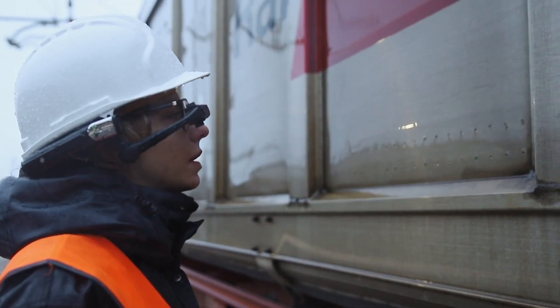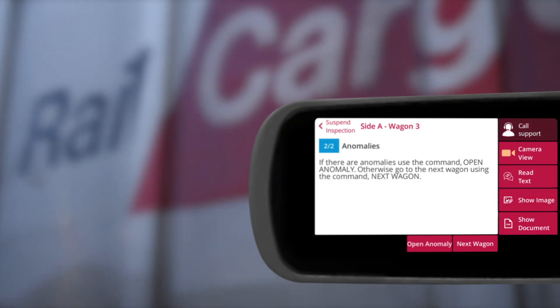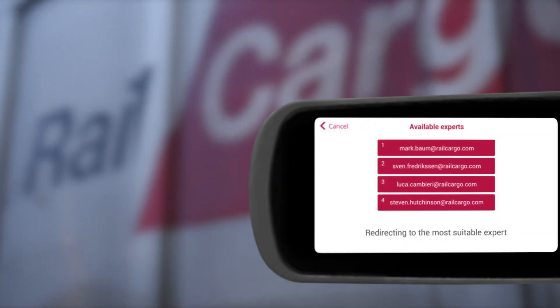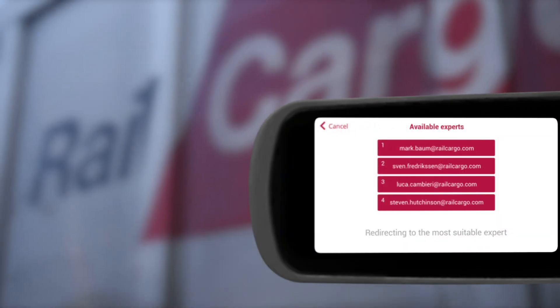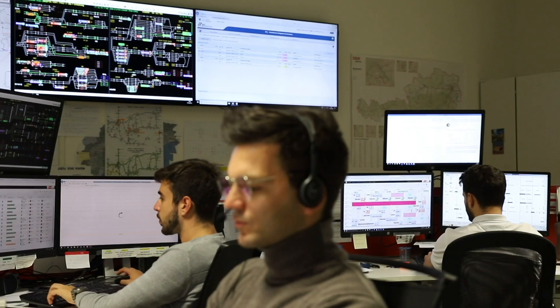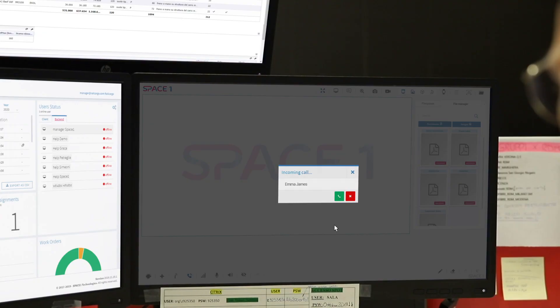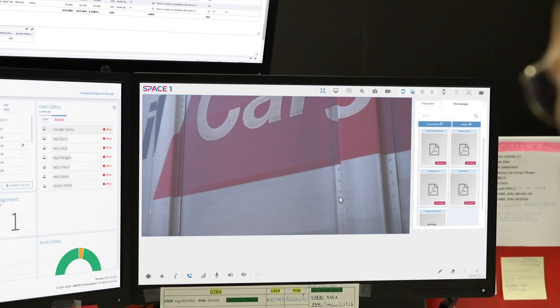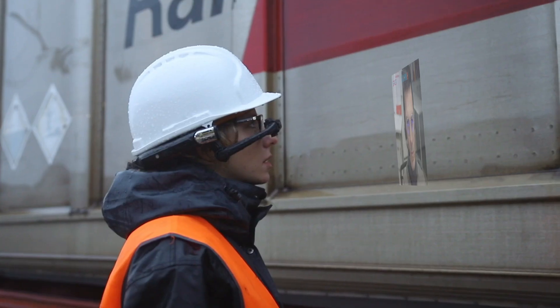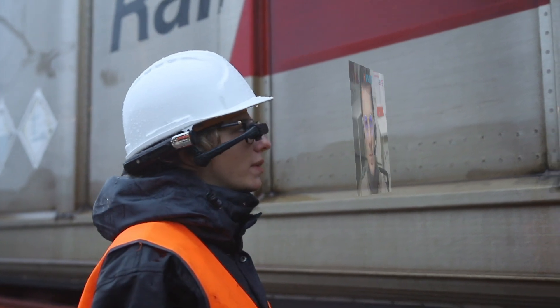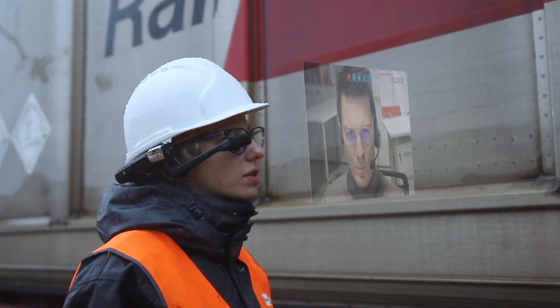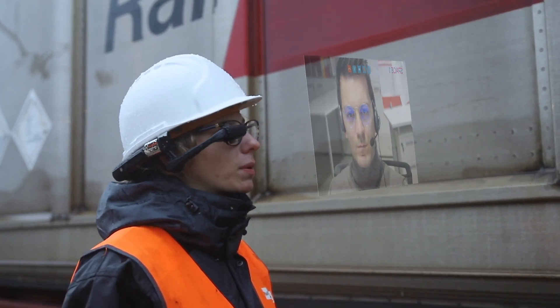Call support. I'm performing an inspection on a train and there's a strong smell coming from the third wagon.